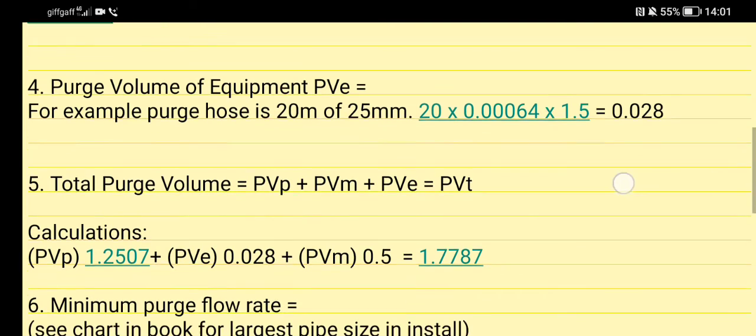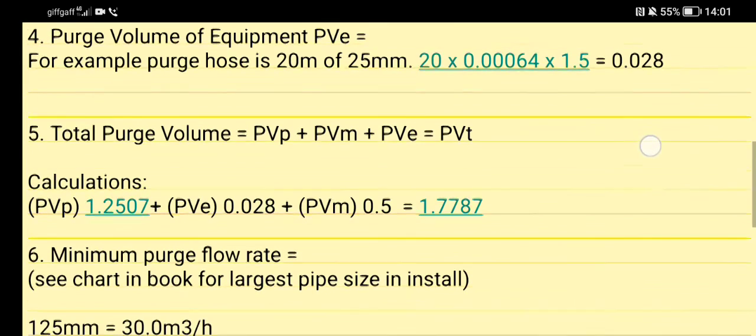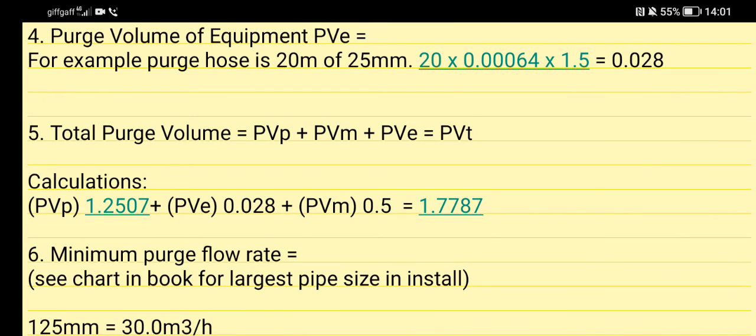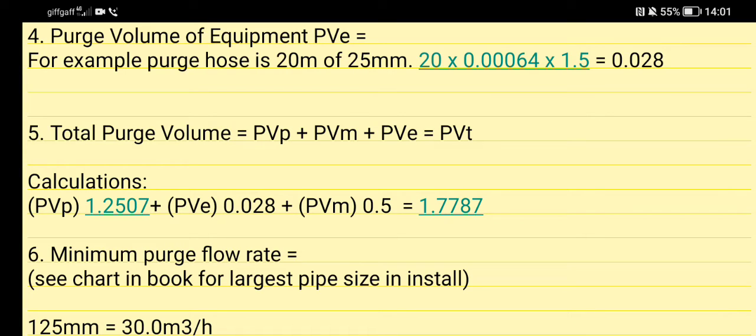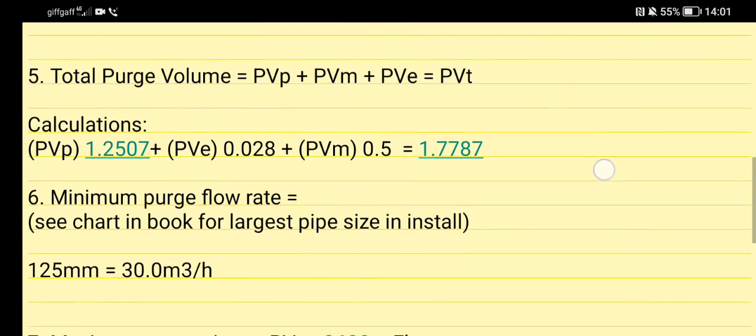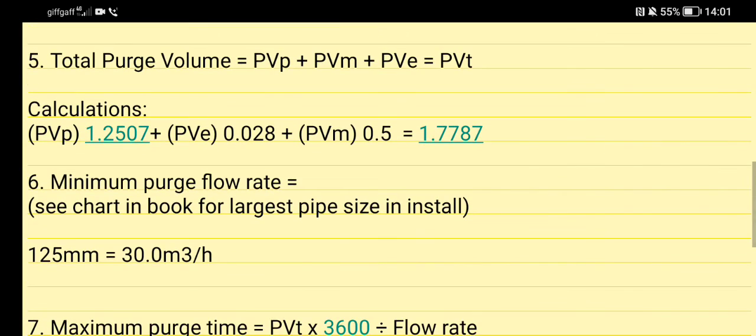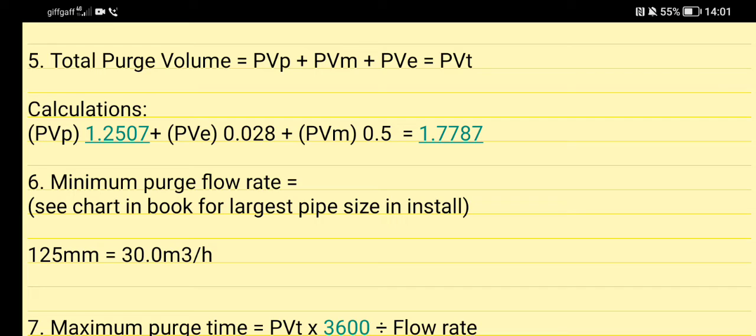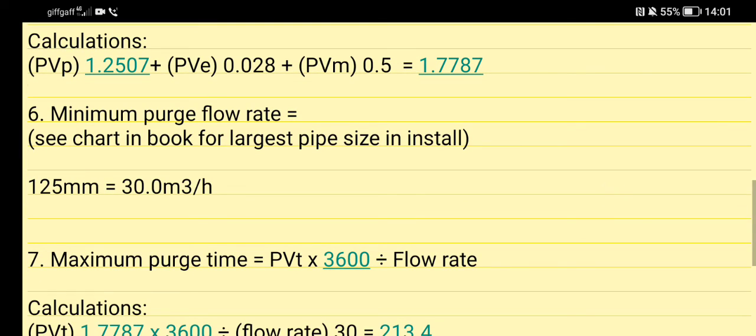Then moving on, now that we've got our answer, we need our total purge volume. That's PVP plus PVM plus PVE - that gives us our PVT, our total purge volume. So here it is: PVP 1.2507 plus PVE which is 0.028 plus PVM which is 0.5 equals 1.7787.